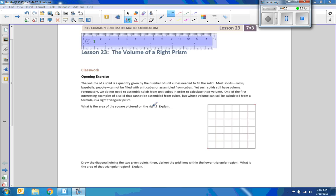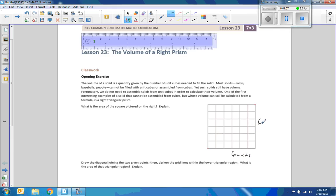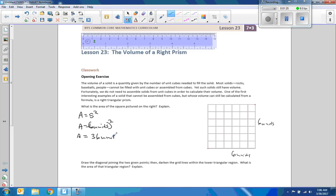It says: what is the area of the square pictured on the right? Here's a square — we have a distance of six units down here and six units on the side. Since it is a square, area equals the side squared, so area equals six units squared. Six squared is 36, so the area is 36 units squared.